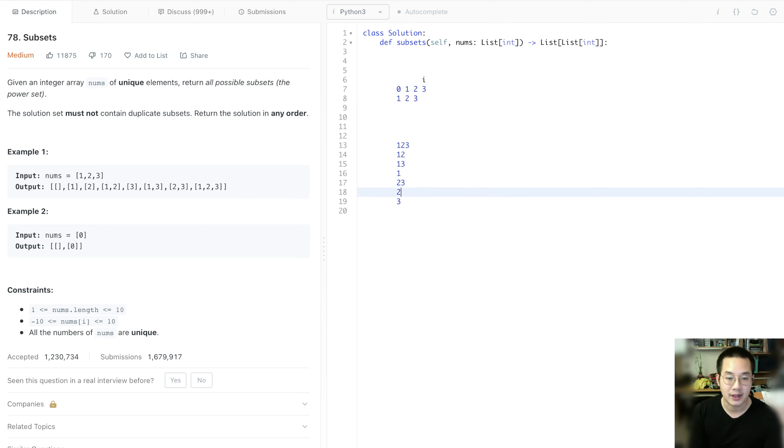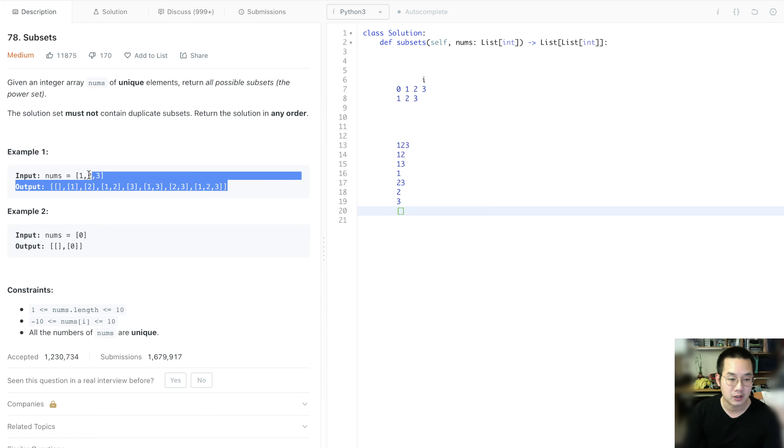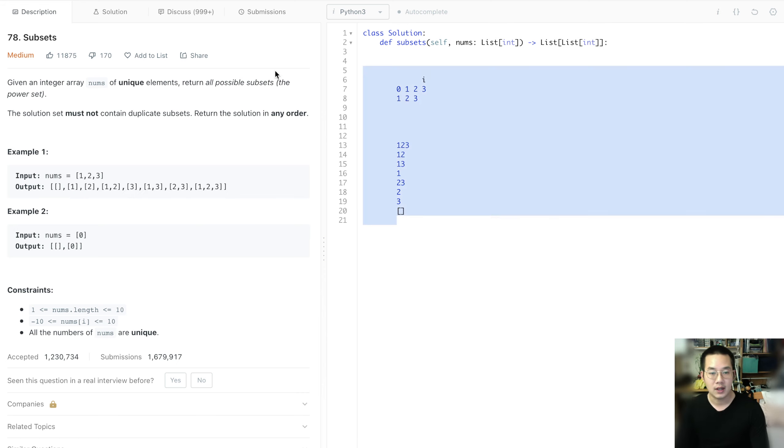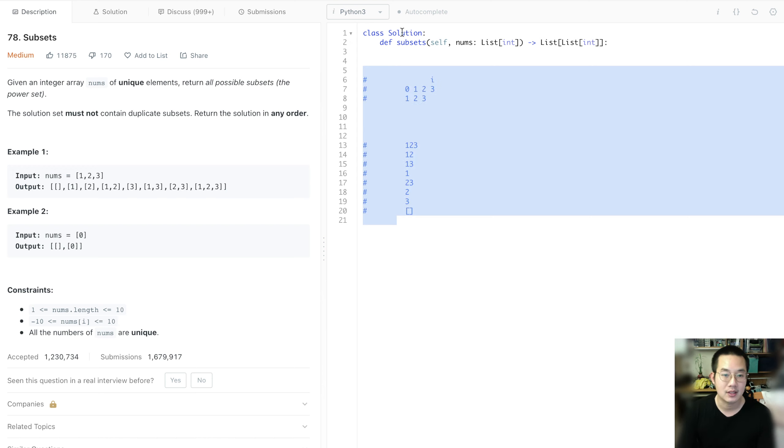And then we end up with 8 results, which matches our output. So let's do this in practice and see what happens.